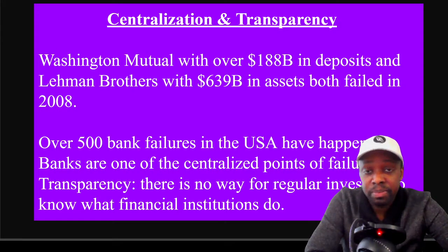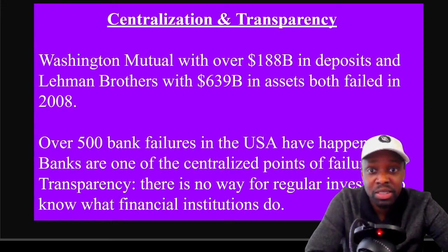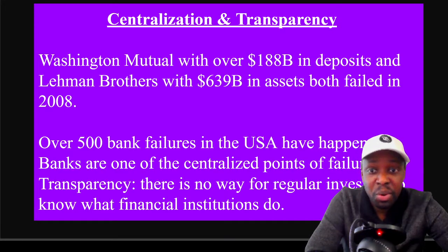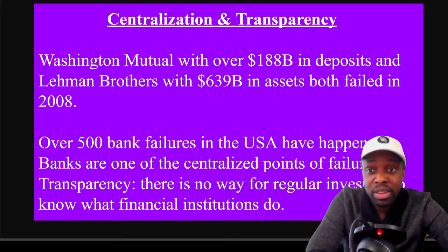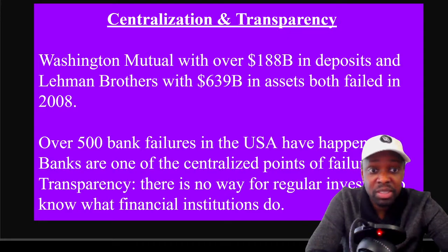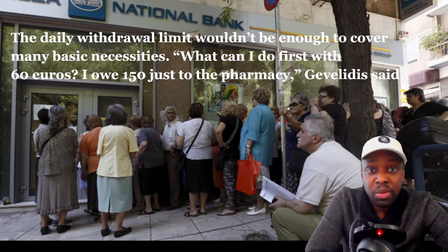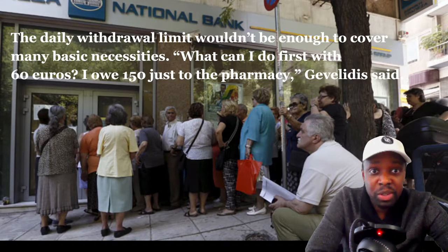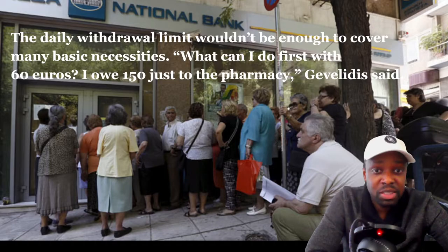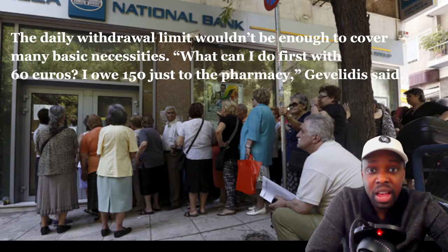On centralization and transparency: Washington Mutual had $188 billion in deposits and Lehman Brothers had $639 billion in deposits — they both just failed. In 2008, over 500 bank failures happened in the US. There is no way for a regular investor to know what these institutions are doing — you're trusting them with your hard-earned dollars while they take excess risks to make more money. In Greece, daily withdrawal limits weren't enough to cover basic necessities. One person said, 'What can I do with 60 euros? I owe 150 to the pharmacy.' Money was rationed and it caused chaos. Lehman Brothers, the fourth largest investment bank in America — bankrupt in 2008.